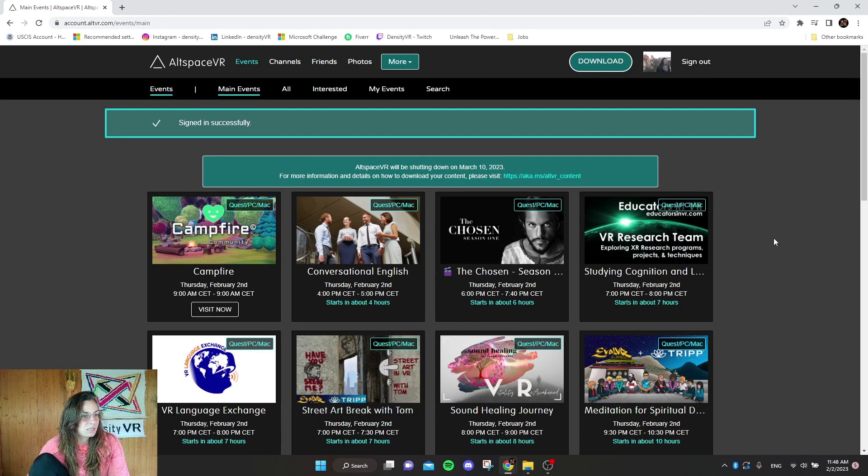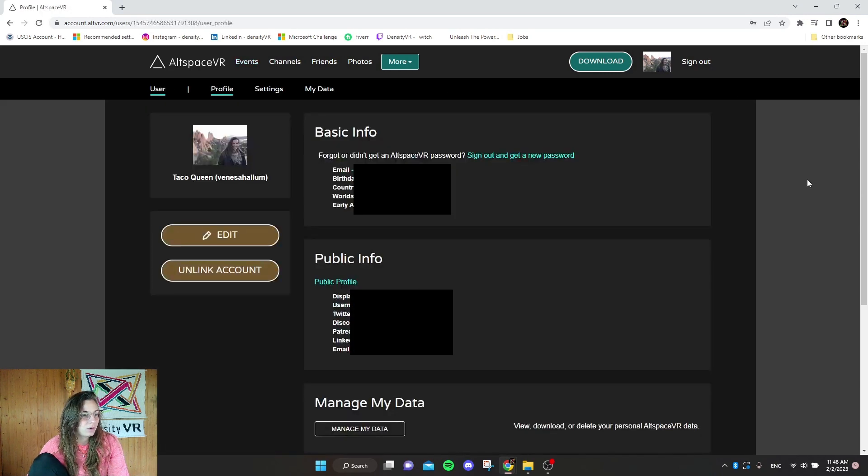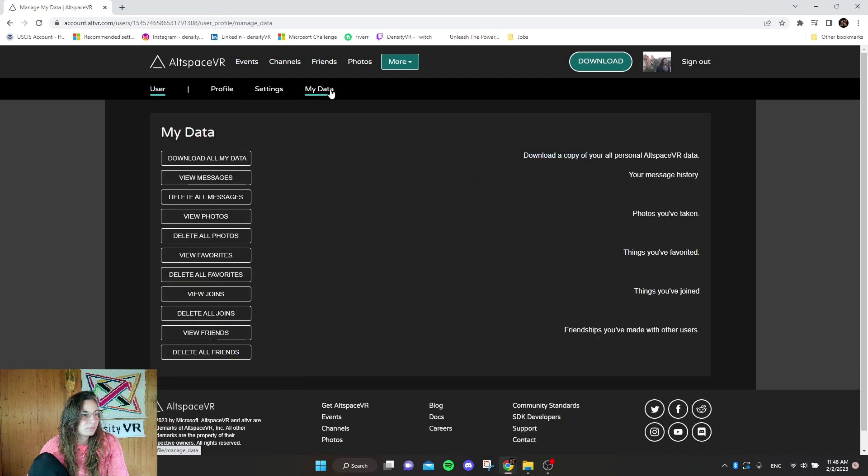So when you get to this menu, go ahead and click on your profile picture, go to my data and then here you can download all my data.